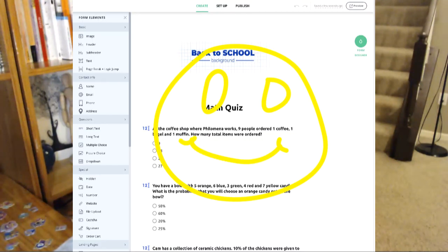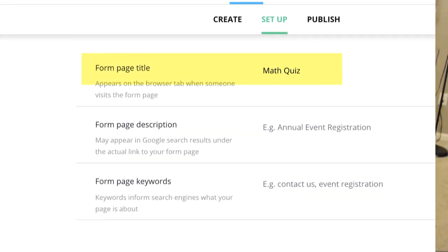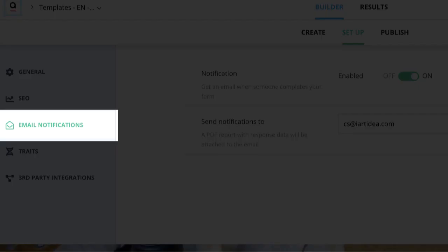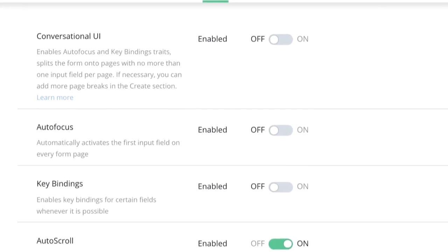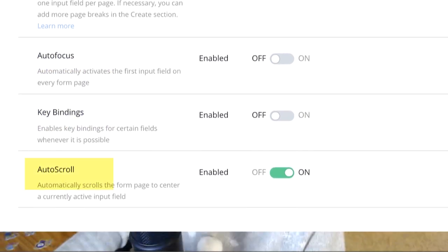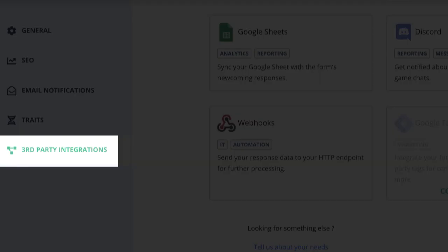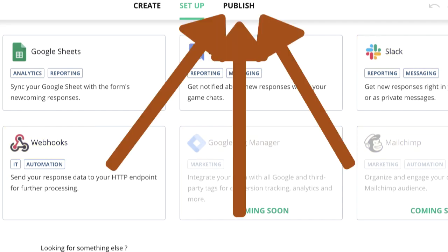Next is the setup tab where you can change the form name, set the form language, and configure what happens after submission. There are also SEO settings for page title, description, and keywords, as well as email notification settings. You can enable conversational UI, auto-focus, key bindings, and auto-scroll. Data can be synced to Google Sheets, Discord, Slack, webhooks, and more integrations are coming soon.